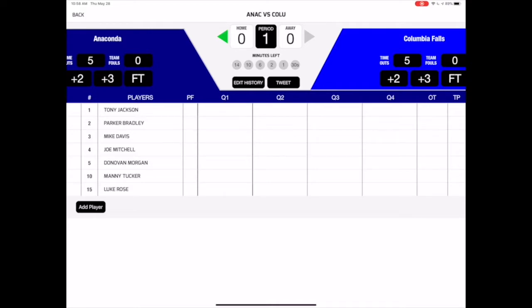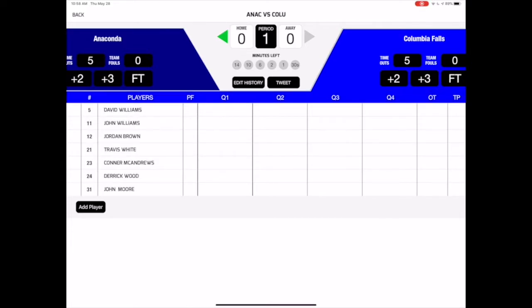The teams are represented on each side by their team colors. To switch from one team to the other, simply tap on the team you will be adding a point, foul, or timeout for. The plus 2, plus 3, or free throw buttons allow you to update the score.